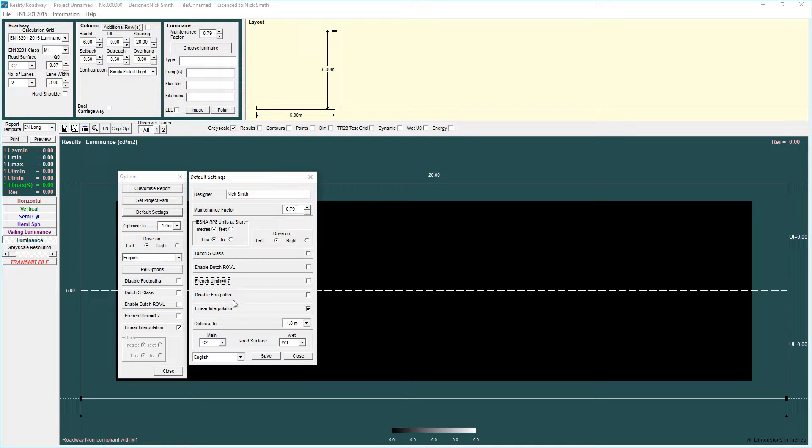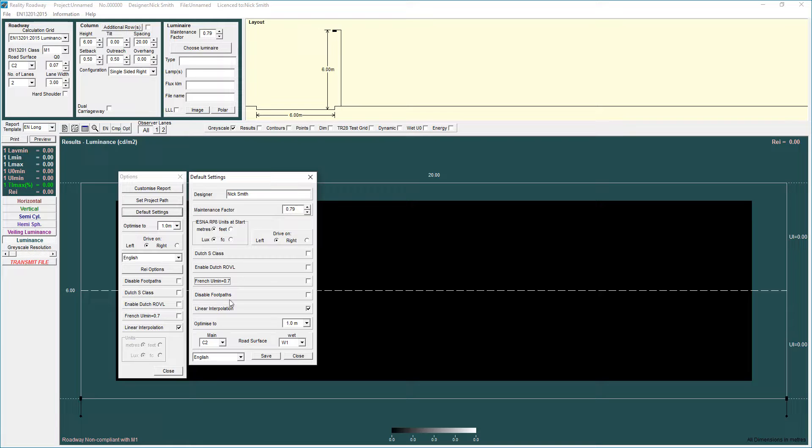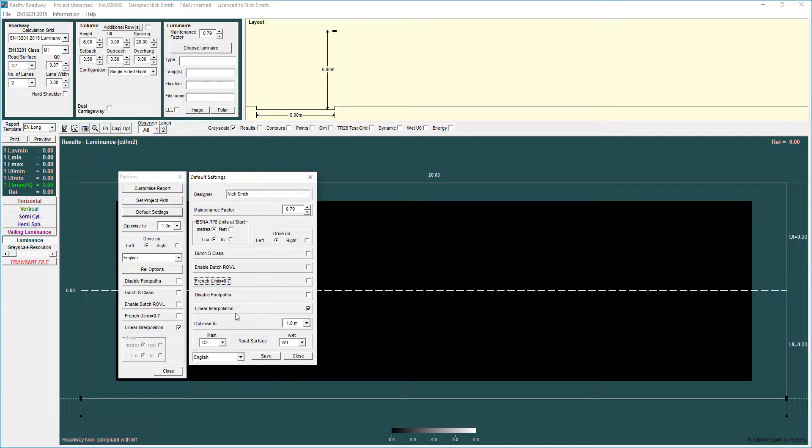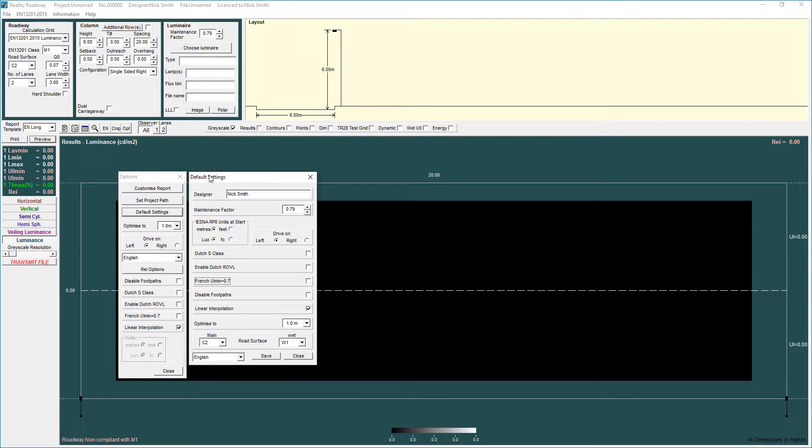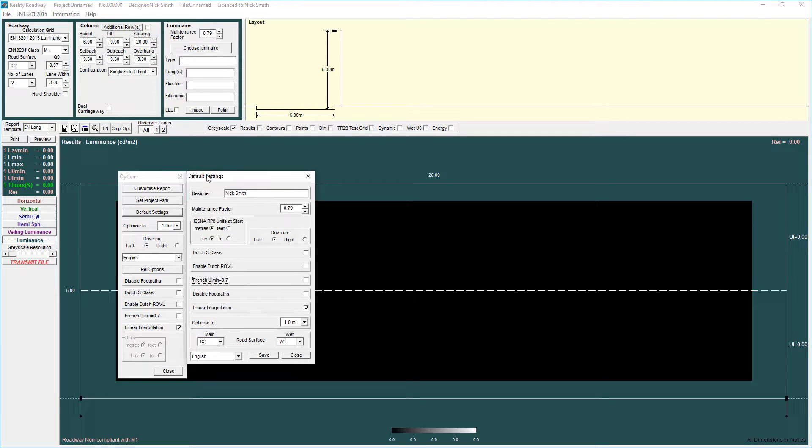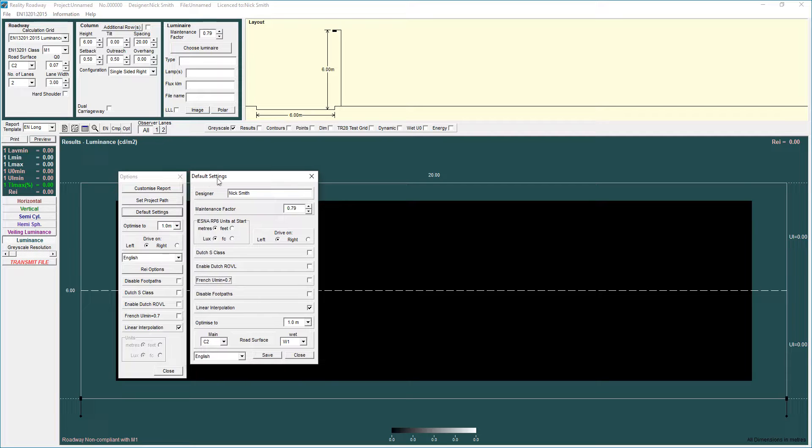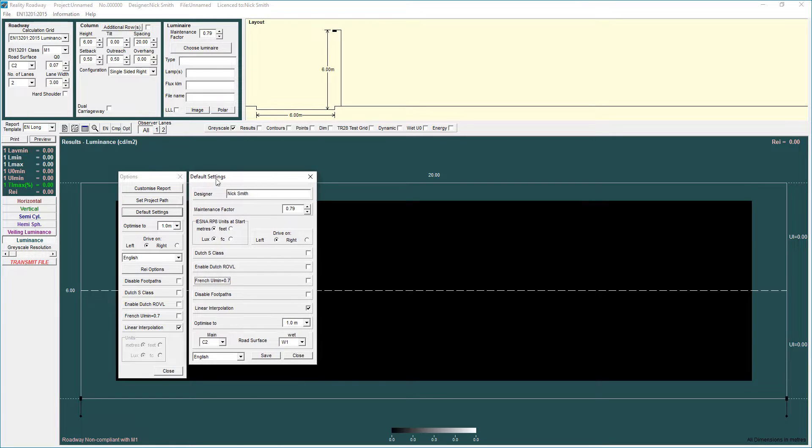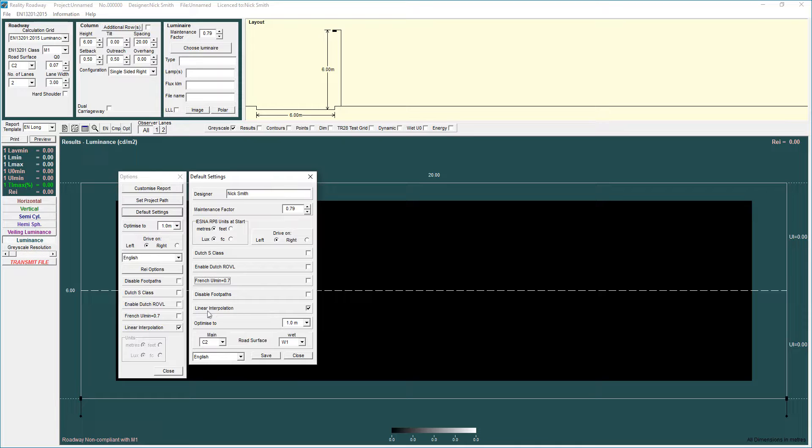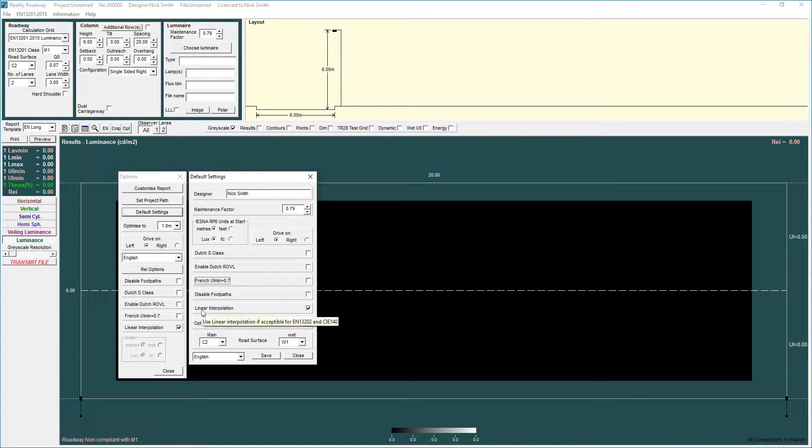Disabled footpaths is associated with the illuminance grids and if you want to do an area and just specify total area immaterial of the footpath you can select that there and linear interpolation is used for some of the earlier grids particularly the EN13201 2013 grid where there was an option to apply either linear or quadratic interpolation. Unless you know what you're doing I would leave that alone.